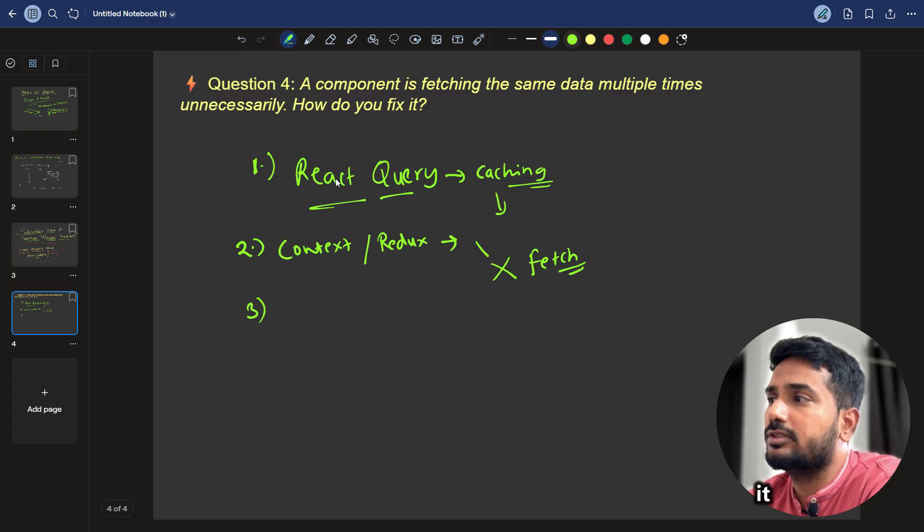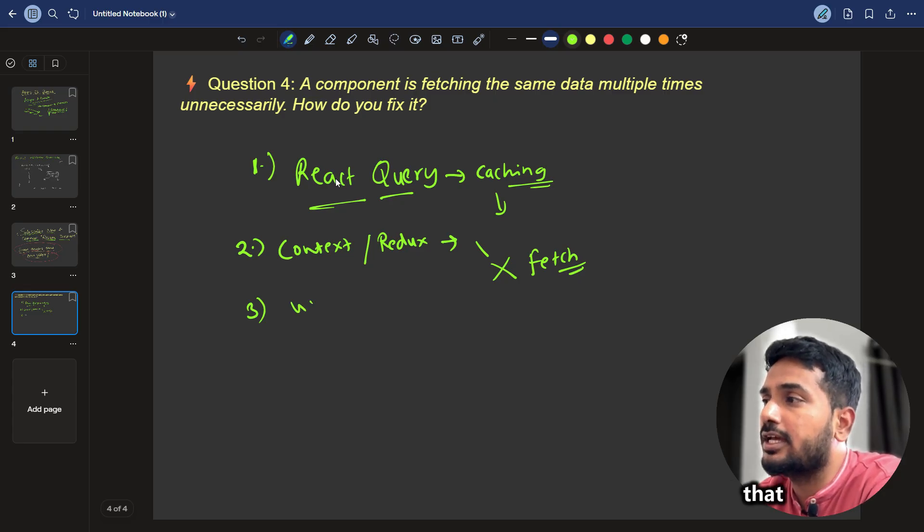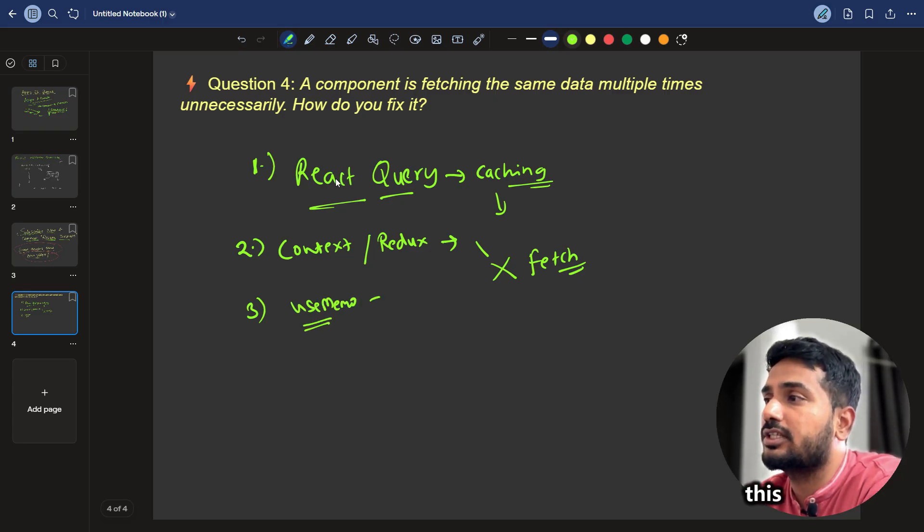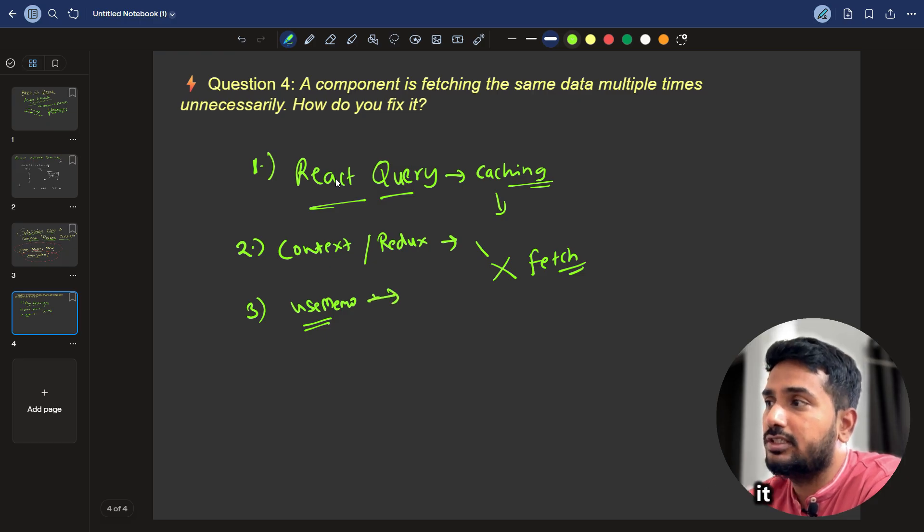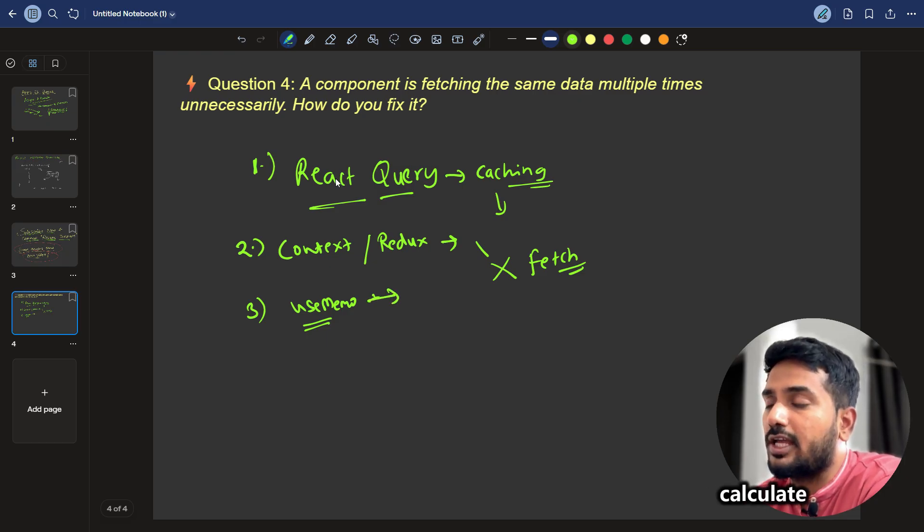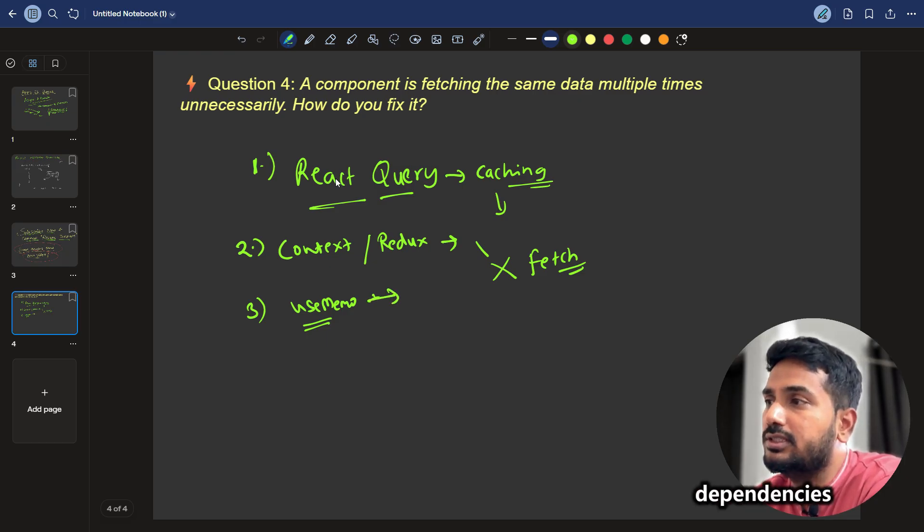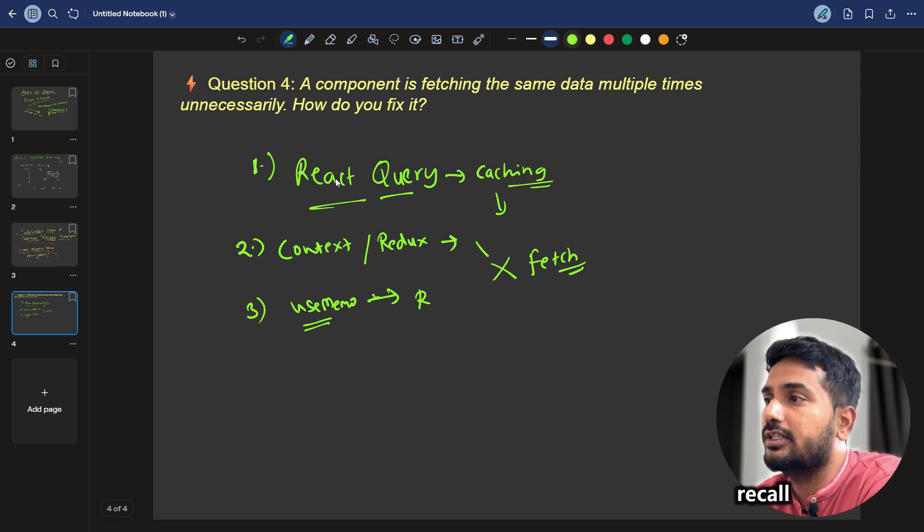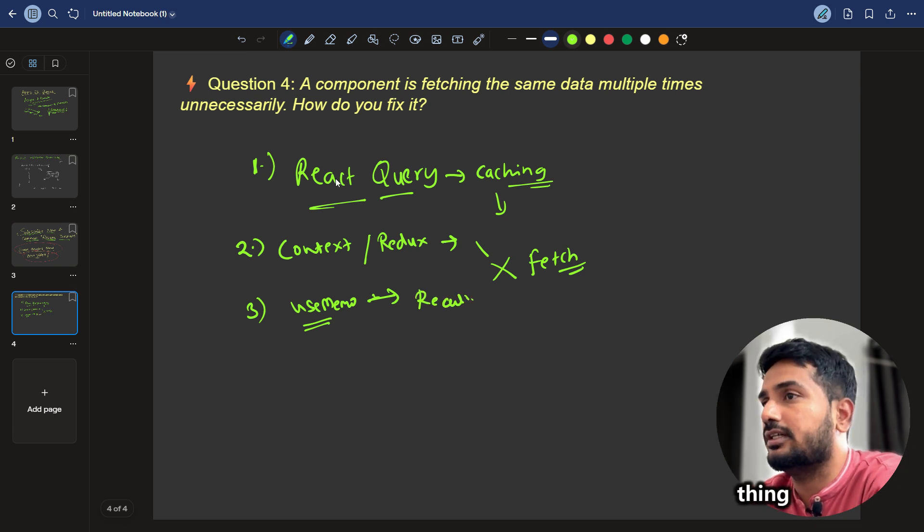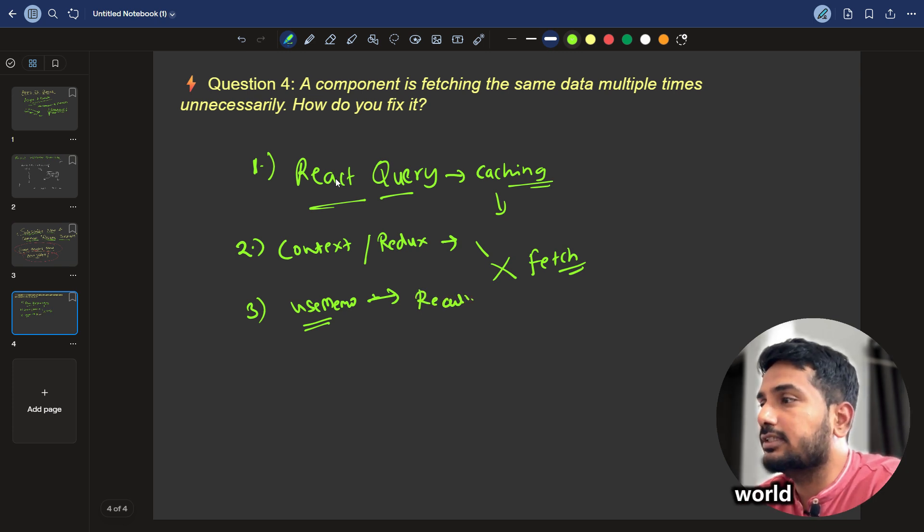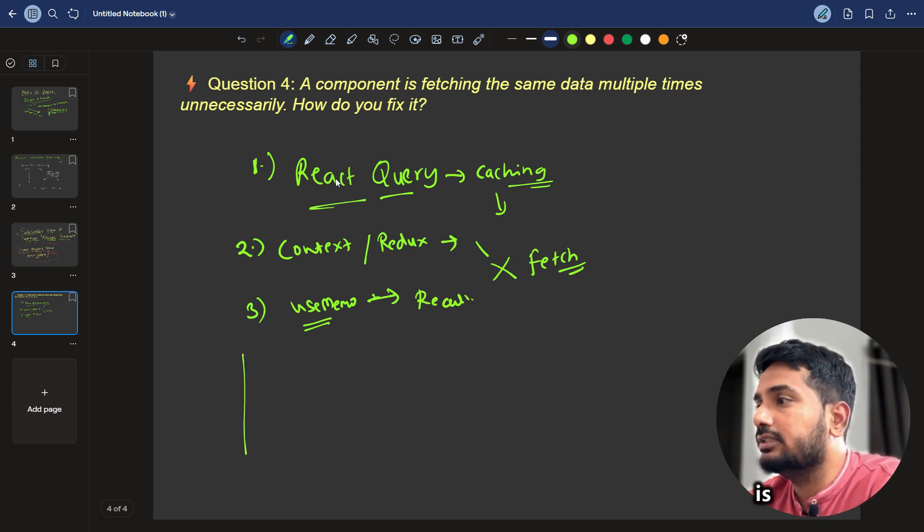And if it is some calculation based, then in that case we can use memo so that based on this calculation result, if you are fetching it, useMemo so that it will calculate just once based on the dependencies and it will not recall the thing again.